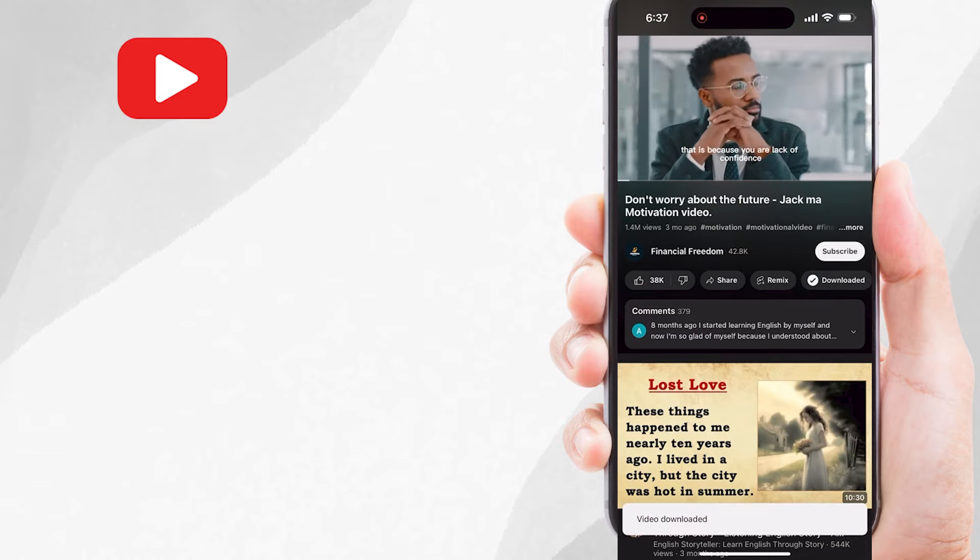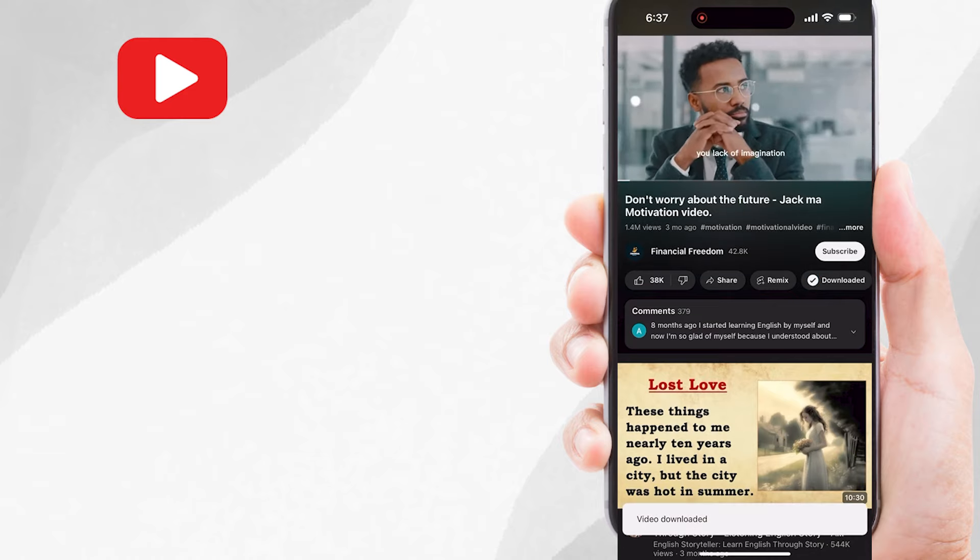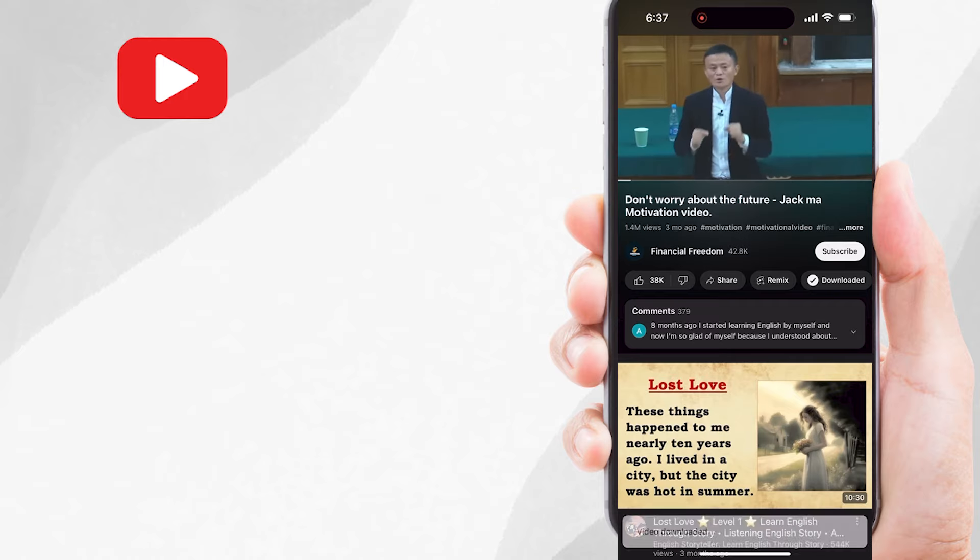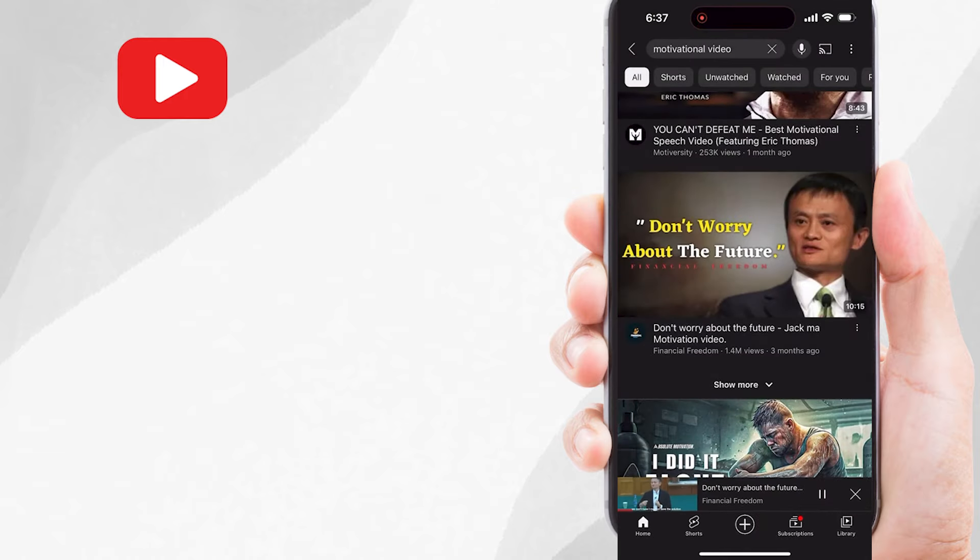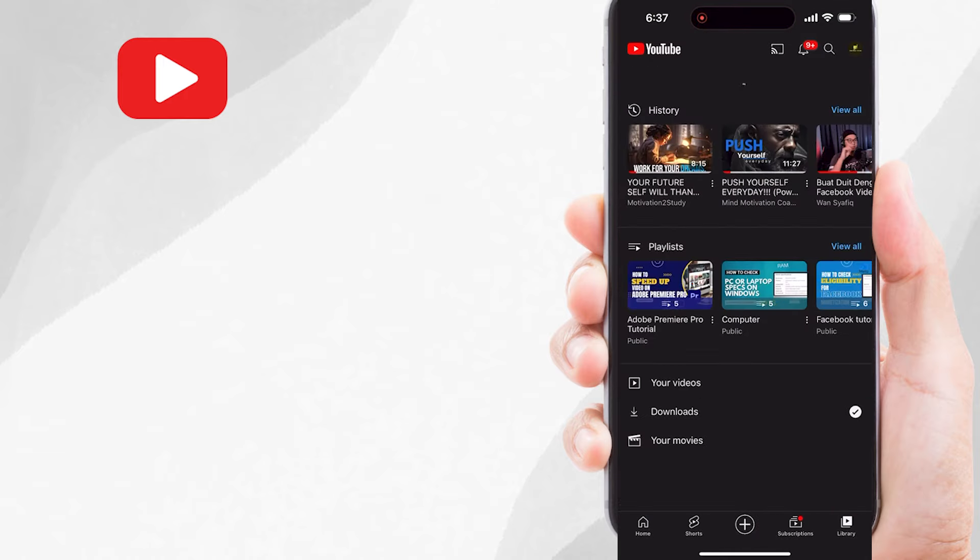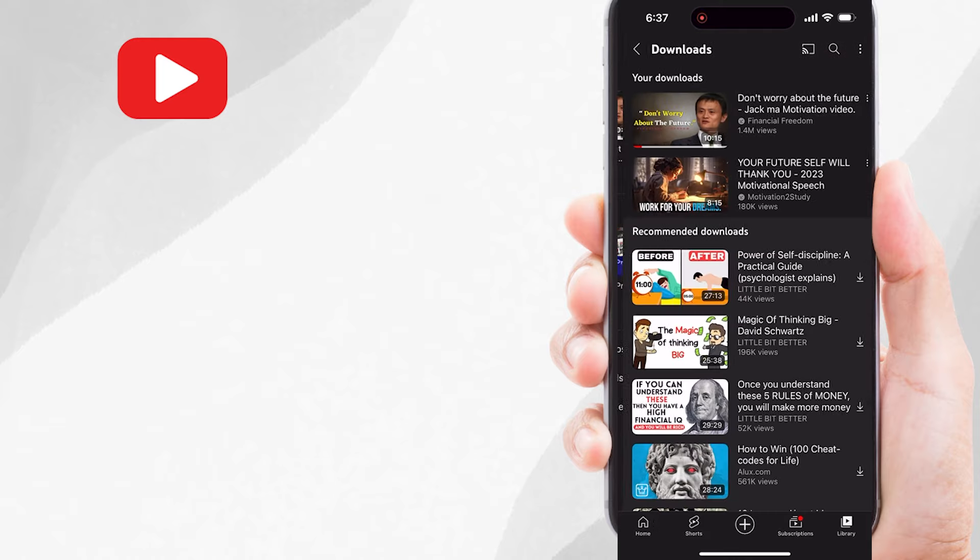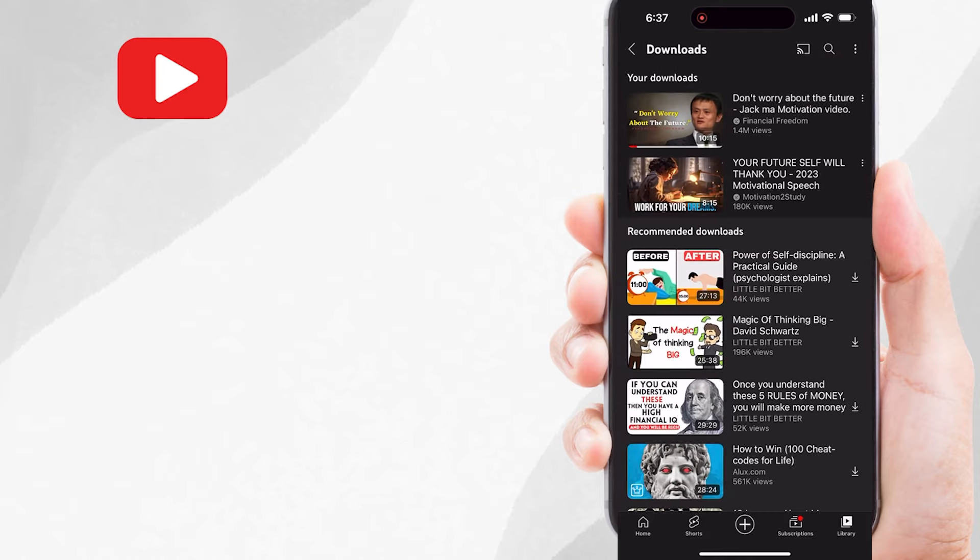To see the downloaded video, just go and tap on the library option available in the bottom right corner of the screen. After that, you will see the downloads option here. So tap on downloads and here is the video that I have just downloaded.